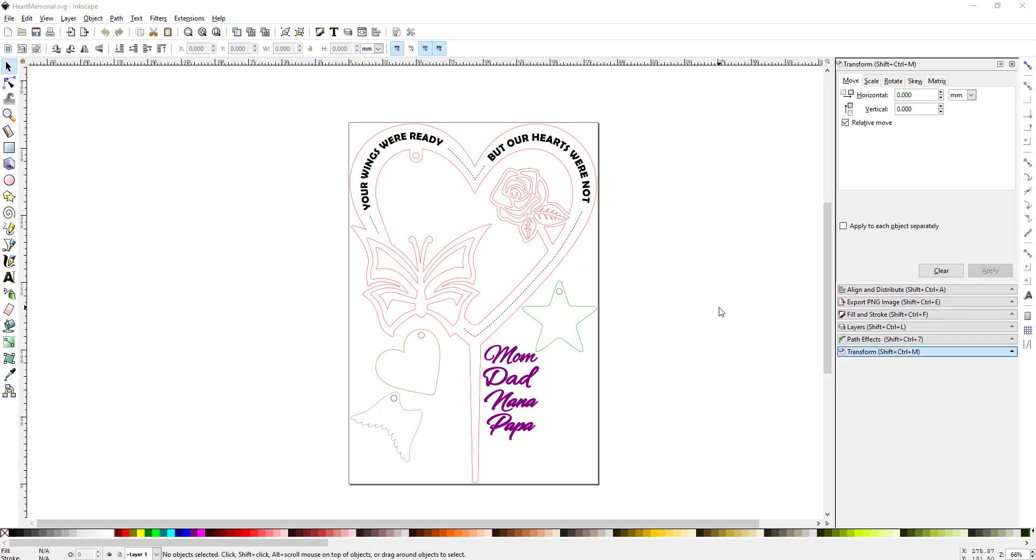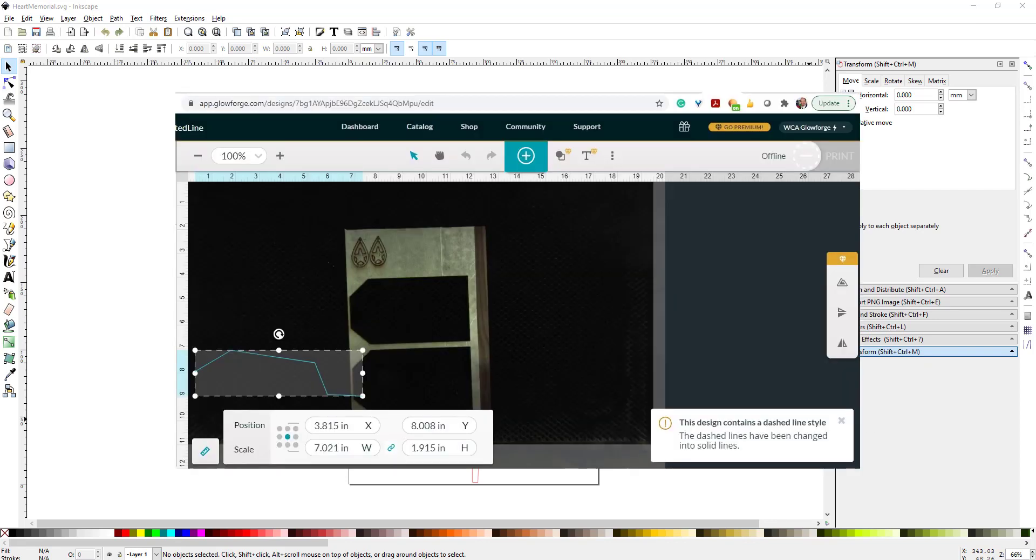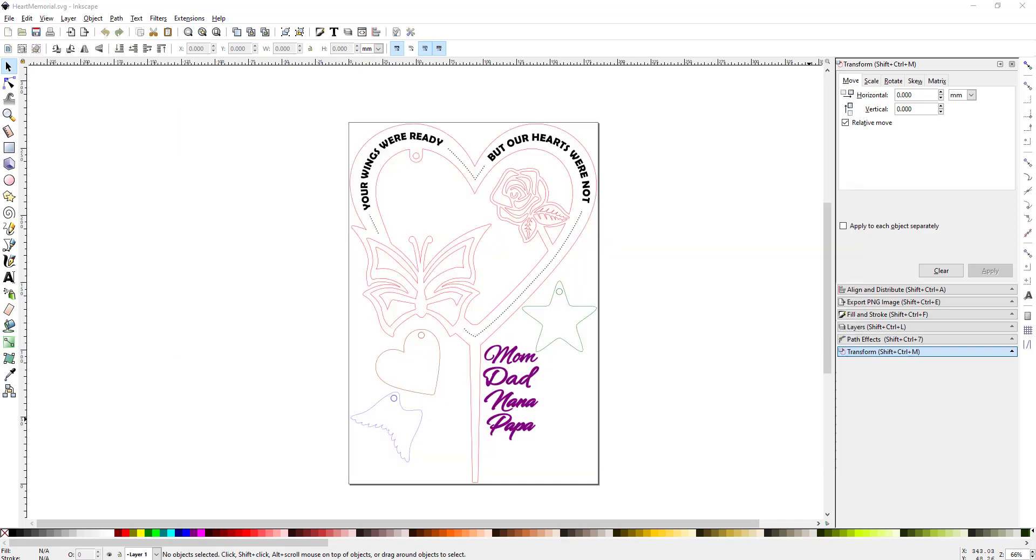Sounds like it should be an easy thing to do, but if you do a dotted line in Inkscape and then you try to load it to the Glowforge app, you get an error message. The error message will say this design contains a dashed line style. The dashed lines have been changed into solid lines because Glowforge just doesn't like dashed lines. So you have to do that another way.